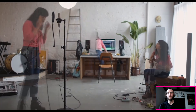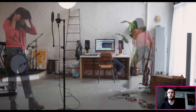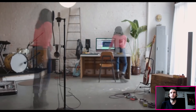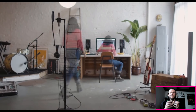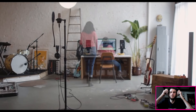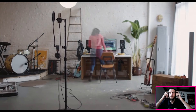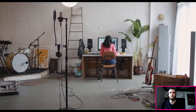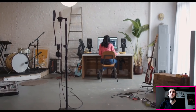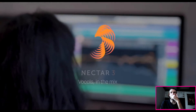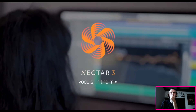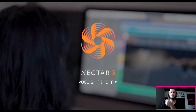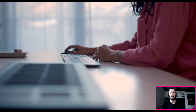Dude, is this some new video editing software? What is this? It looks sick. Yeah, that sounds cool too.